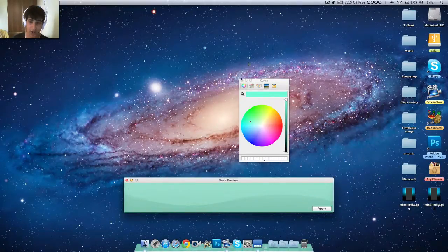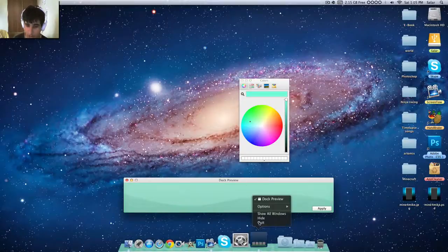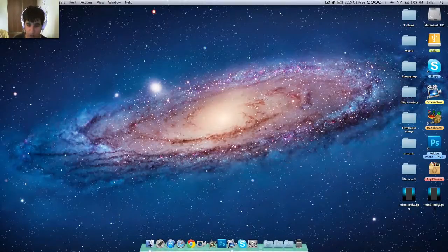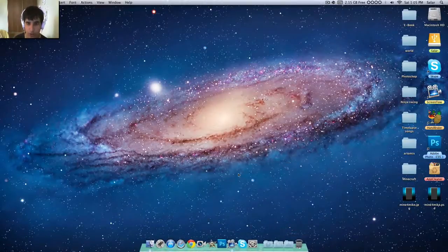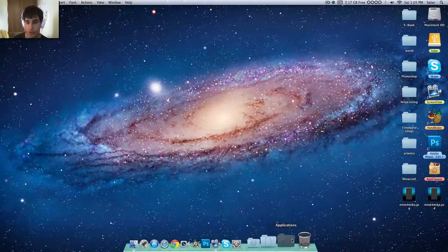To quit this, you just right-click on it and quit. If you just close it, it'll still be there. Next time you try to open it, it won't work.